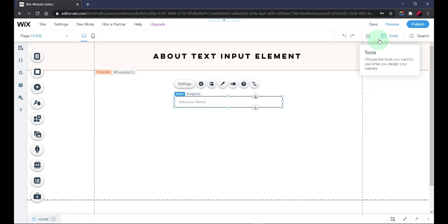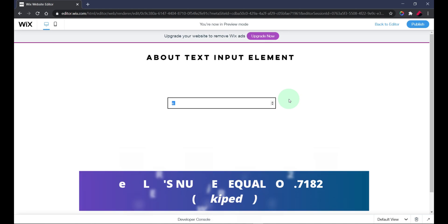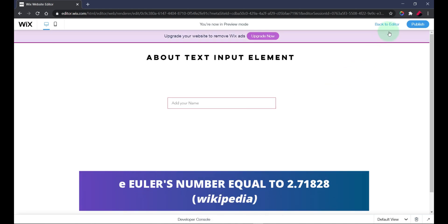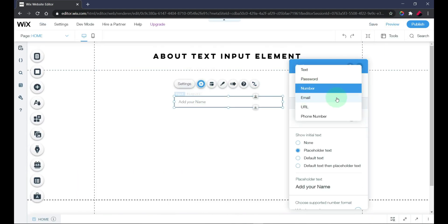There are other input types as well. With the number field, it will only allow you to input numbers. When you have a number field, two icons appear and you can use them to increase or decrease the number value, or you can manually type a number. If you try to type regular text it won't allow it — except for 'e,' probably because 'e' is a mathematical representation.